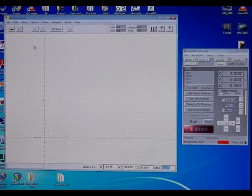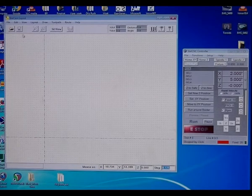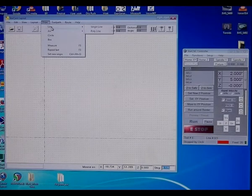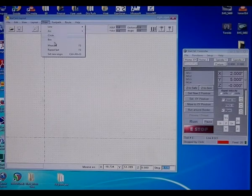I'm just going to bring in a file here. Now, you can also draw, it has basic drawing commands, line, arc, circle, box, a few things.